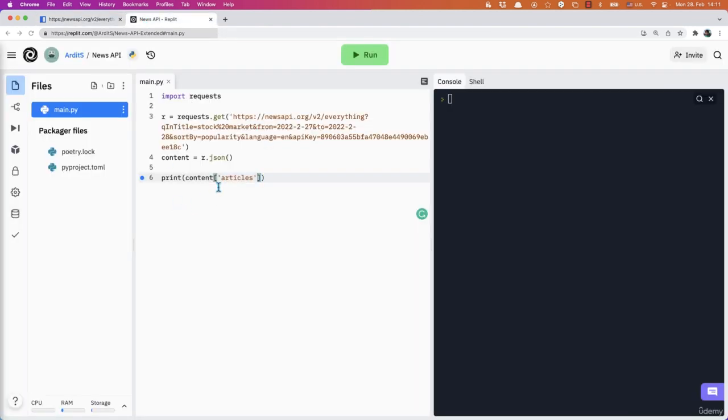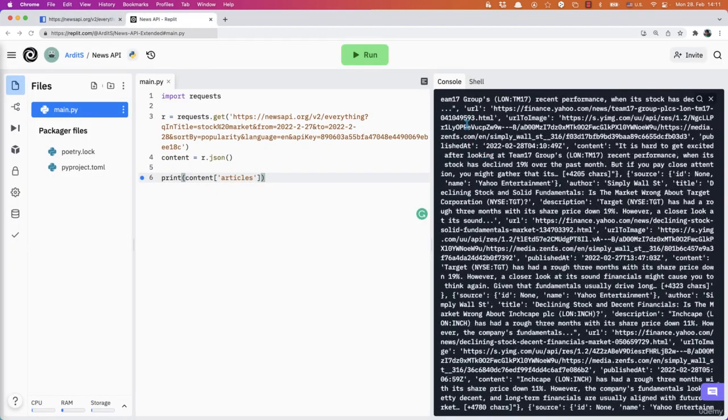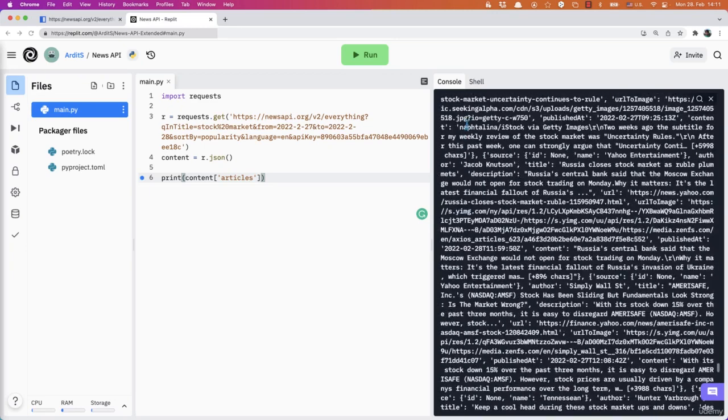Therefore, if we run this, we're going to get that list.